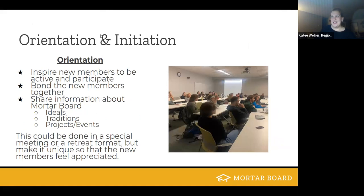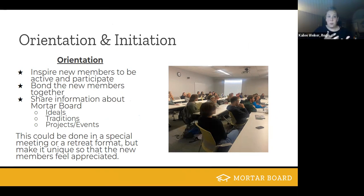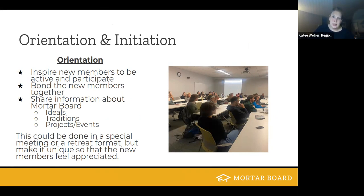Orientation is a really important part of the onboarding process for new members because it really inspires them to be active and participate in Mortar Board. It also creates a bond within their Mortar Board class. Because most Mortar Board chapters have a year of membership, it's really important to get those members to bond together as soon as possible so they feel camaraderie with their fellow members.